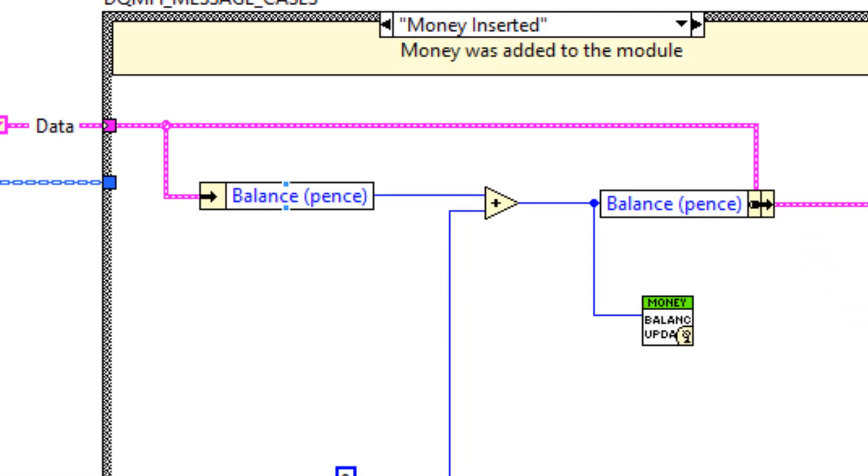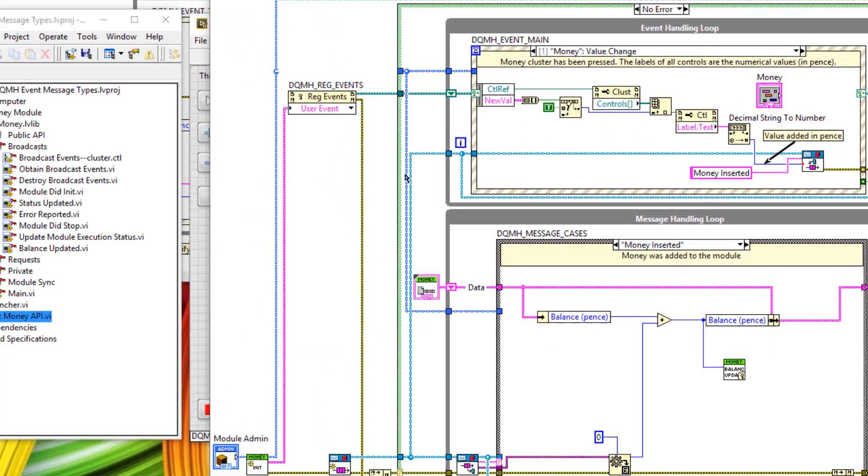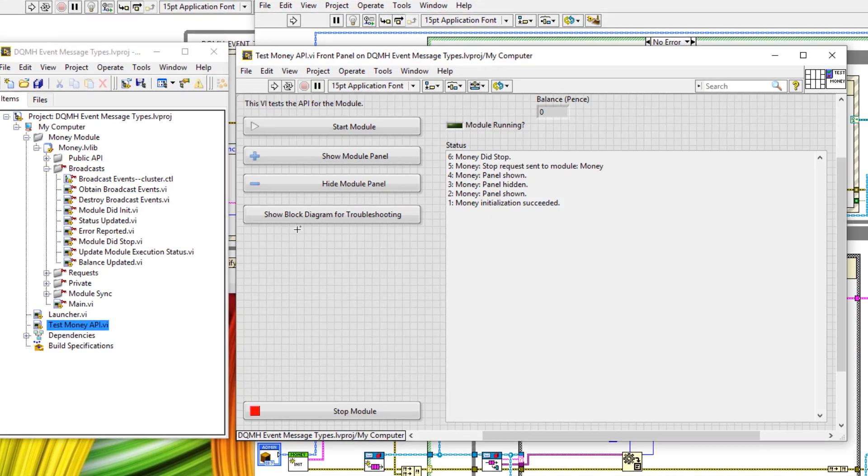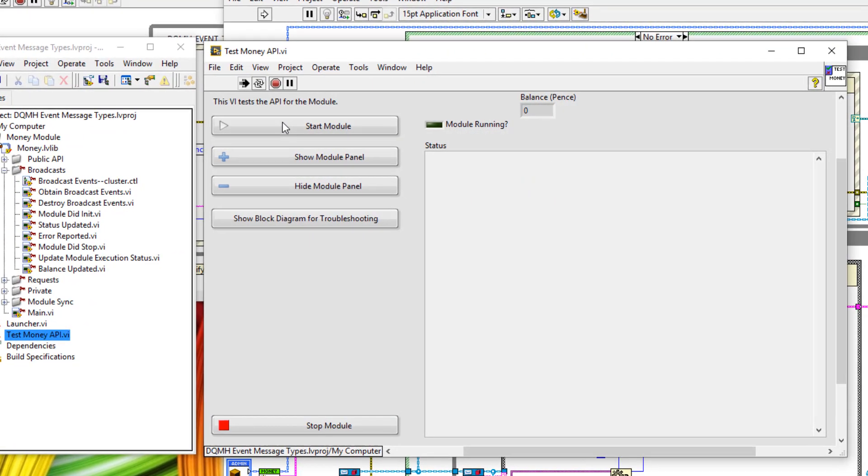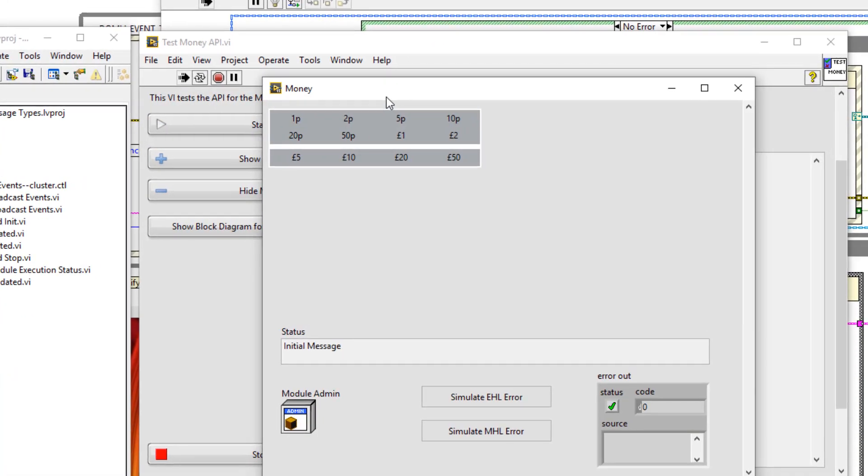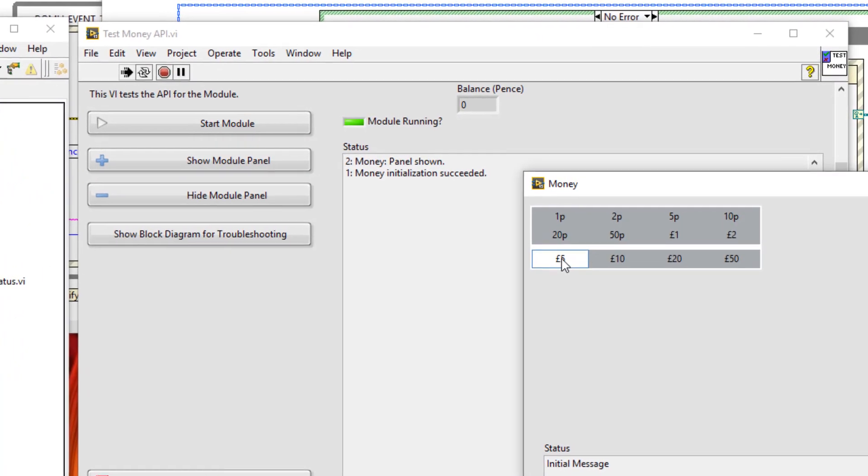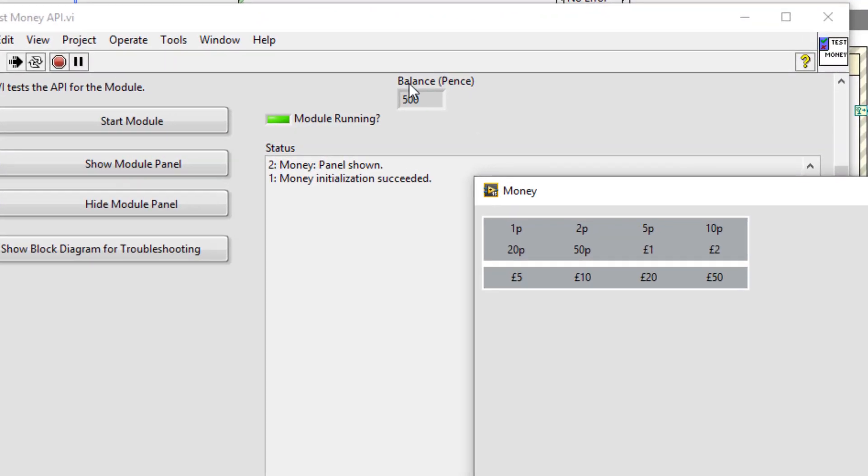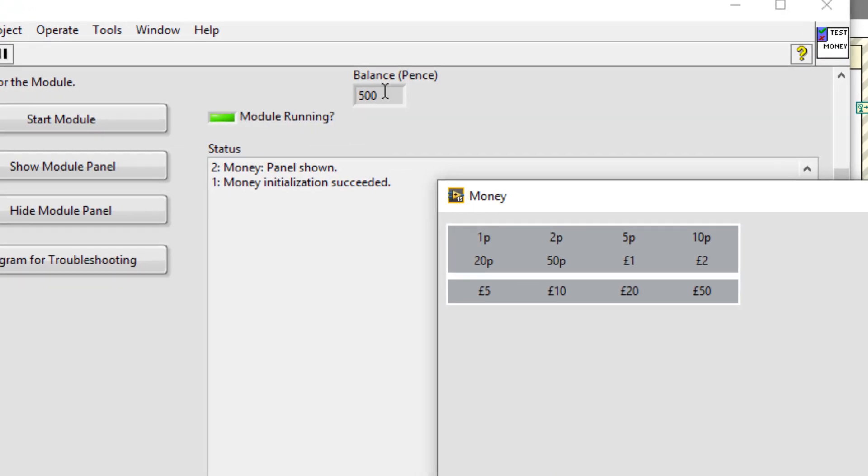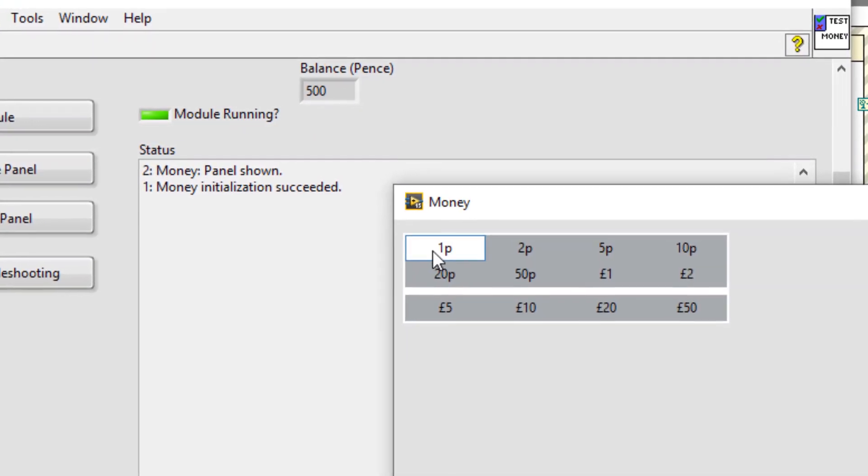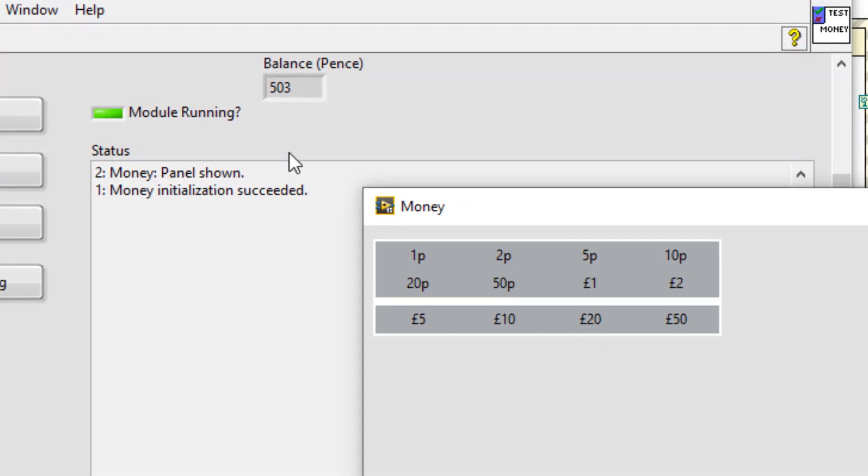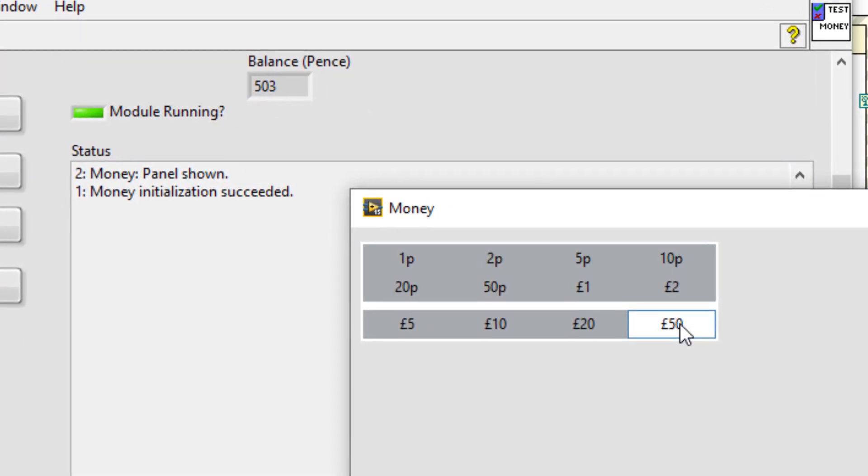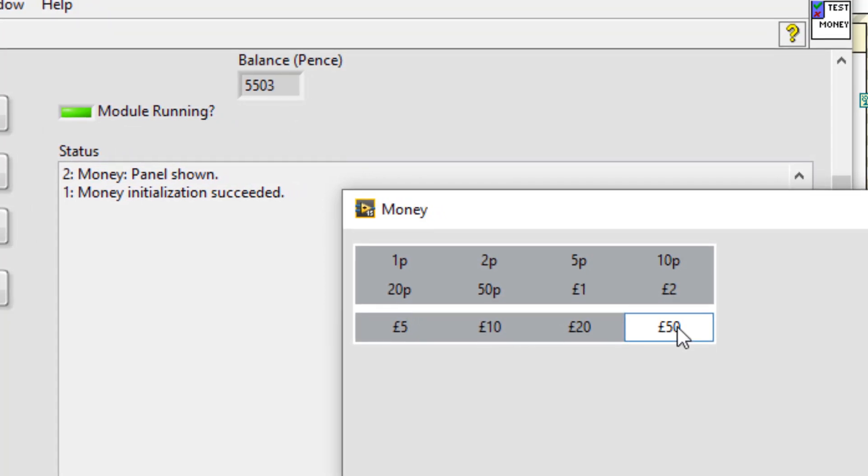Okay, now let's test out this module to see if it works. Let's open up the test money API VI and run it. We'll start the module. We'll show the module front panel and we'll click on one of these buttons. Let's say five pounds. You can see that the balance in pence has been updated to 500, which is what we expect. If we click on one pence, it goes up by one, two goes up to 503. We could even add 50 pounds into this vending machine if we want.